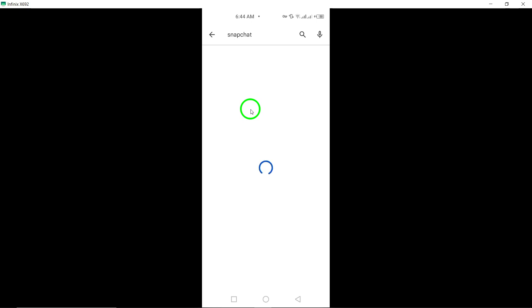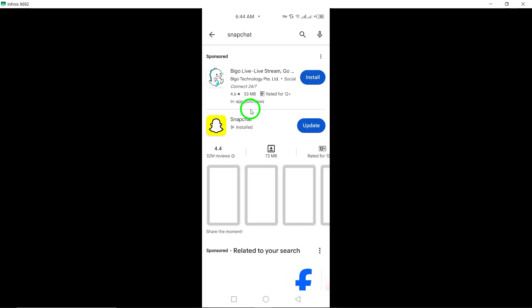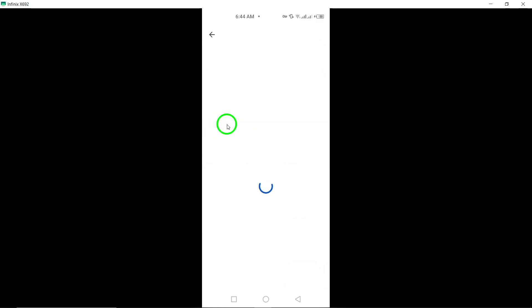If you do not see the Update option on the Snapchat app page, it indicates that your app is already up to date with the latest version available. By following these steps, you can easily update the Snapchat app on your phone to access the newest features and improvements.